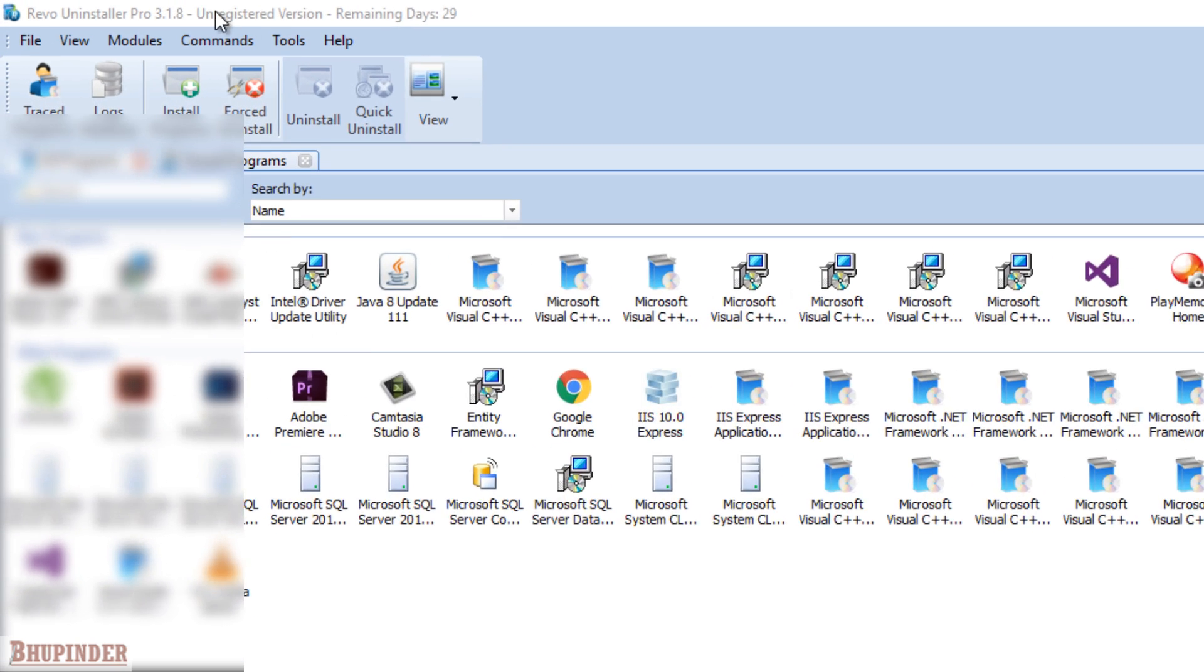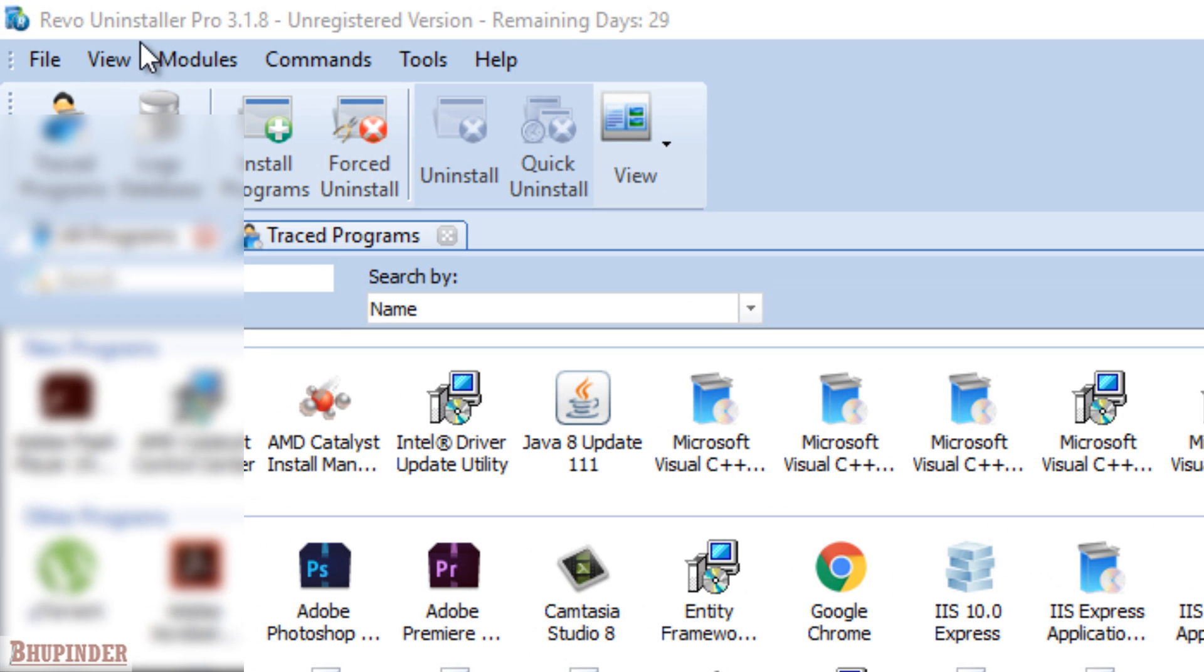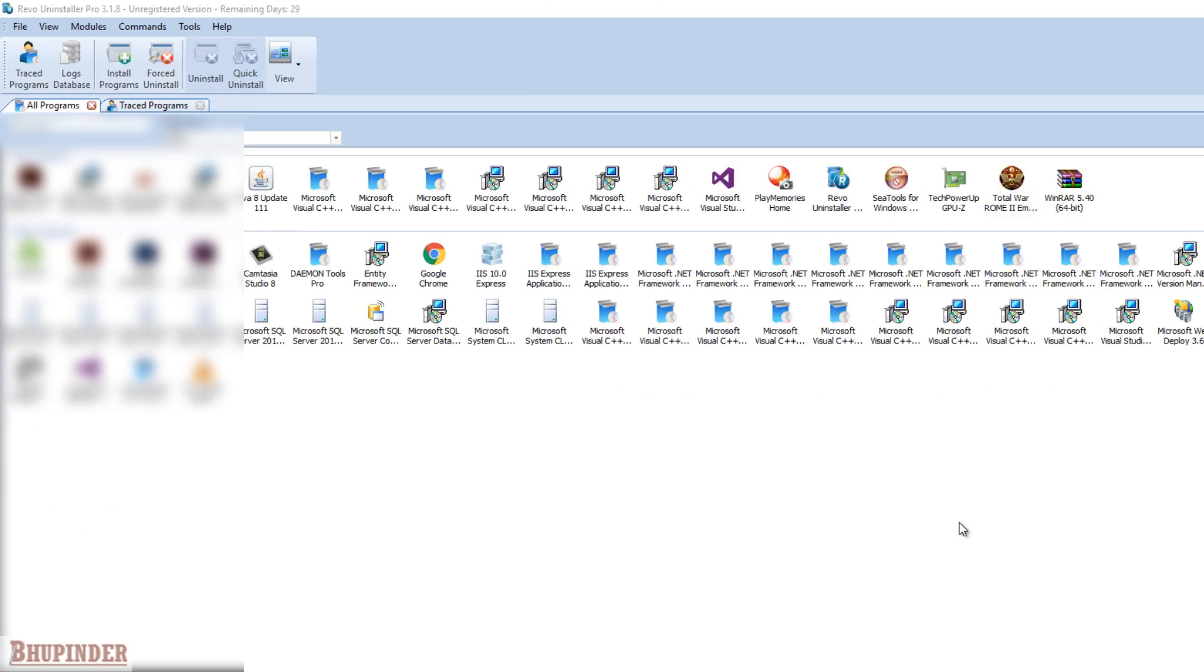First thing you got to do is download Revo Uninstaller Pro. You can find the program's link in the description of this video.